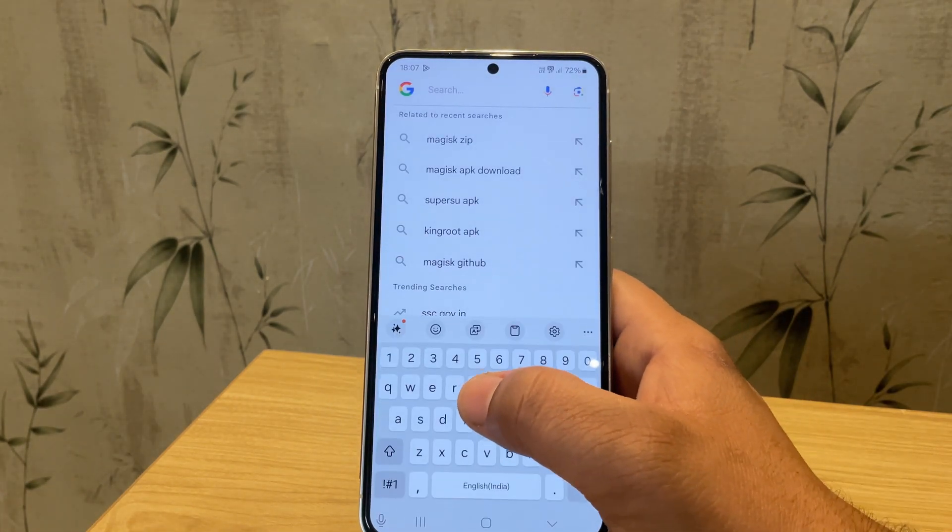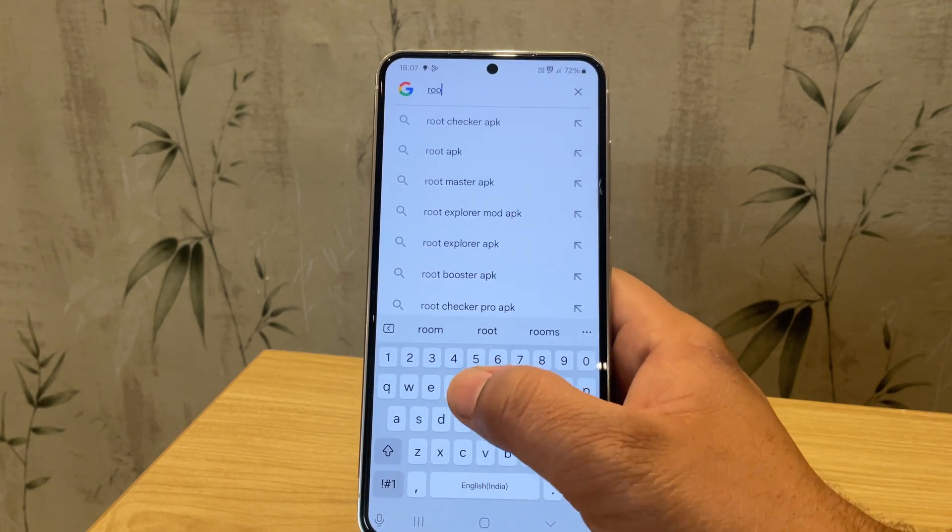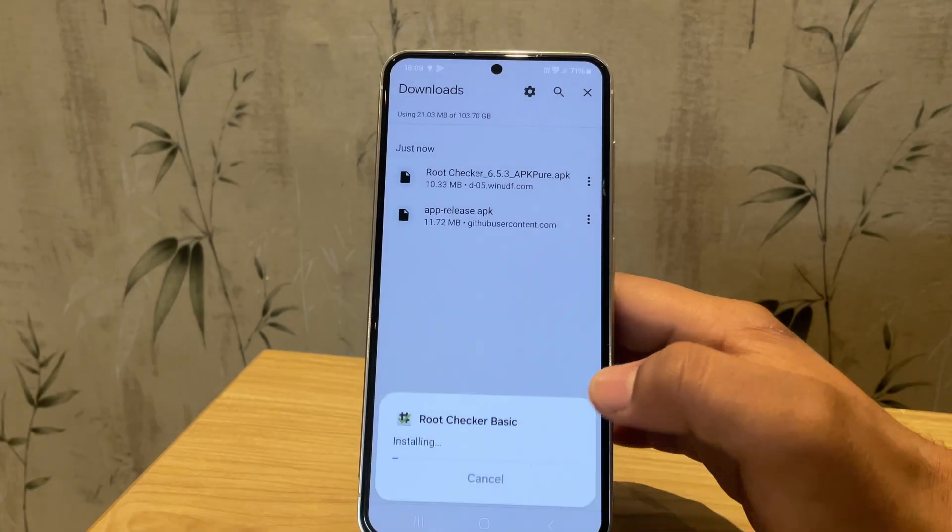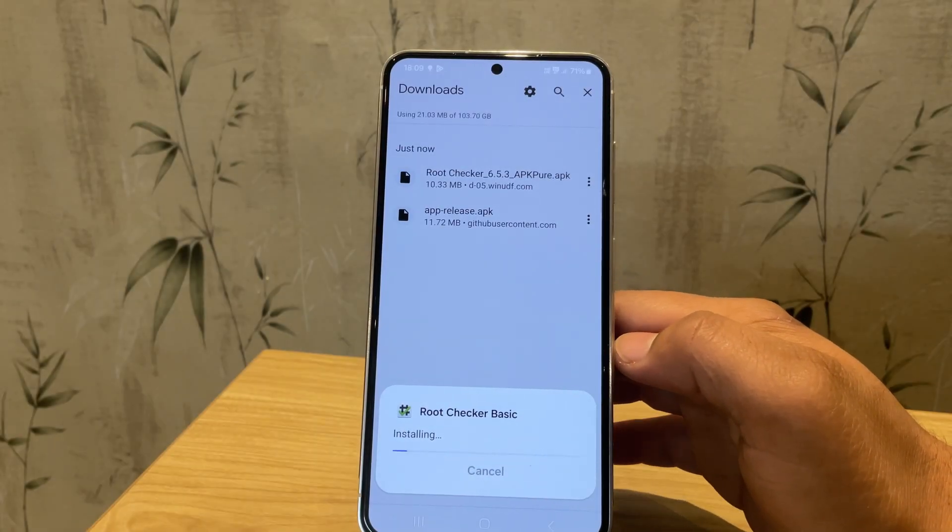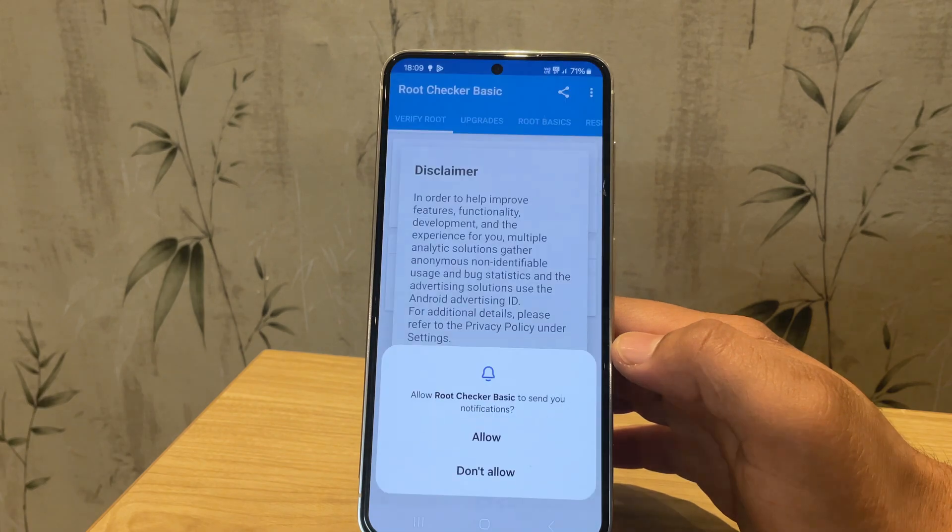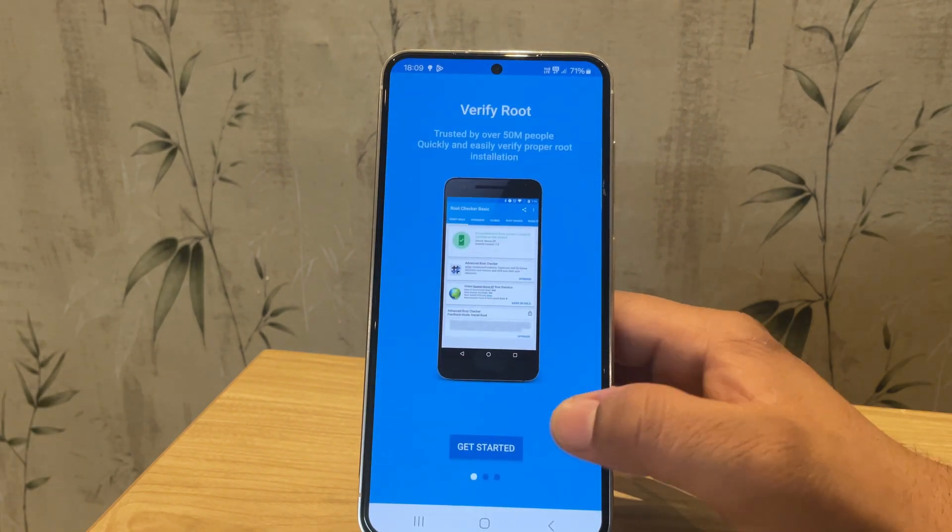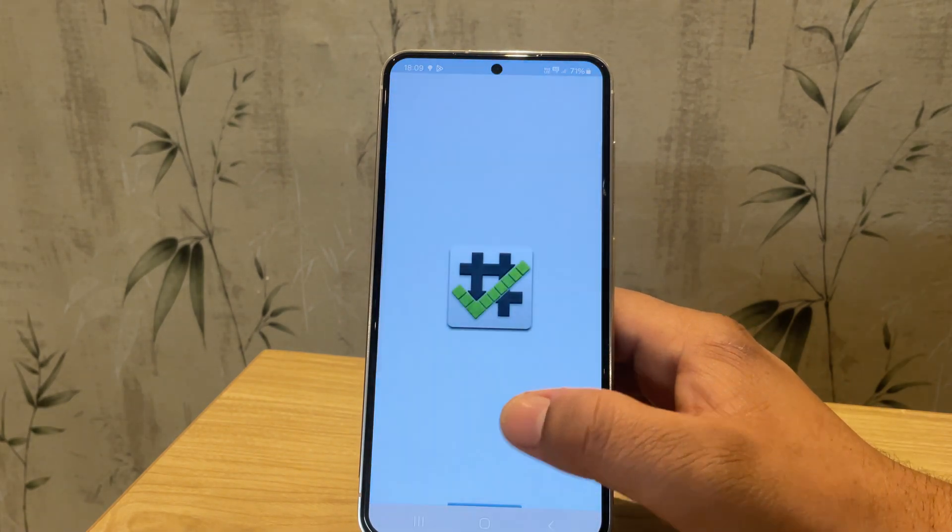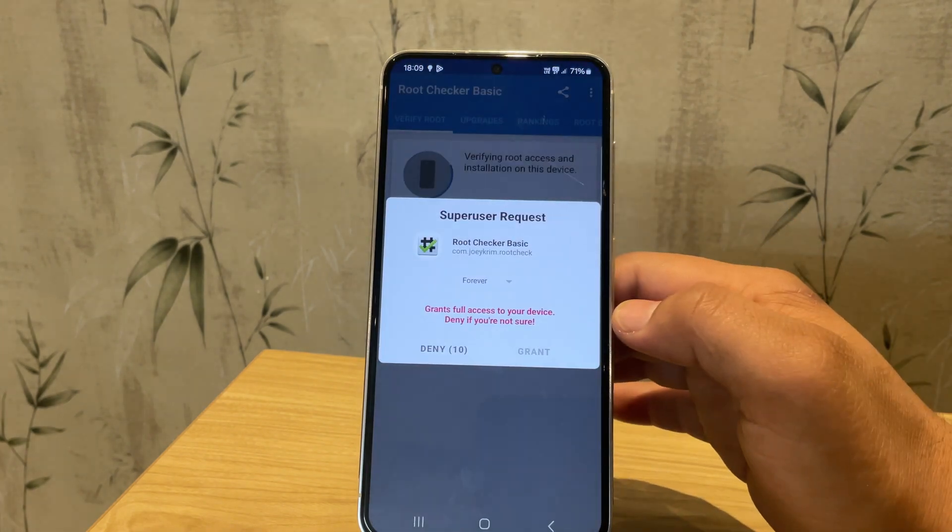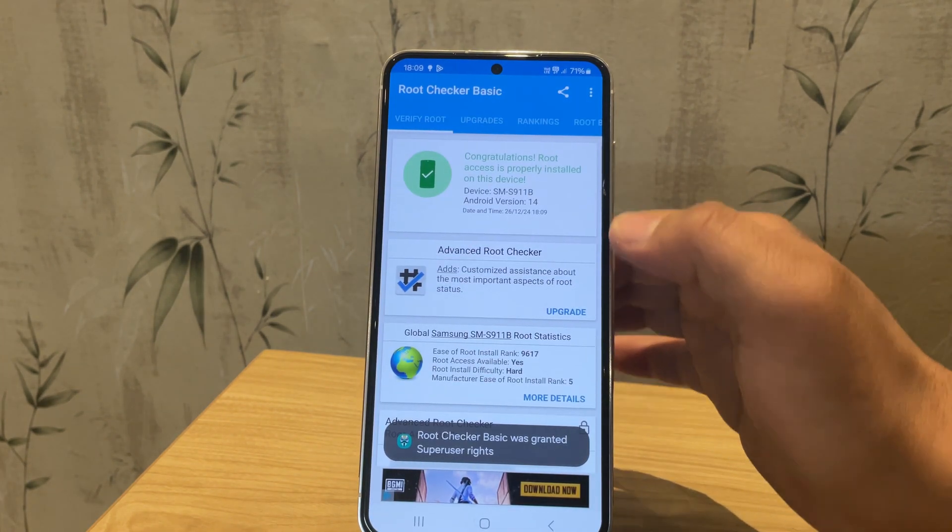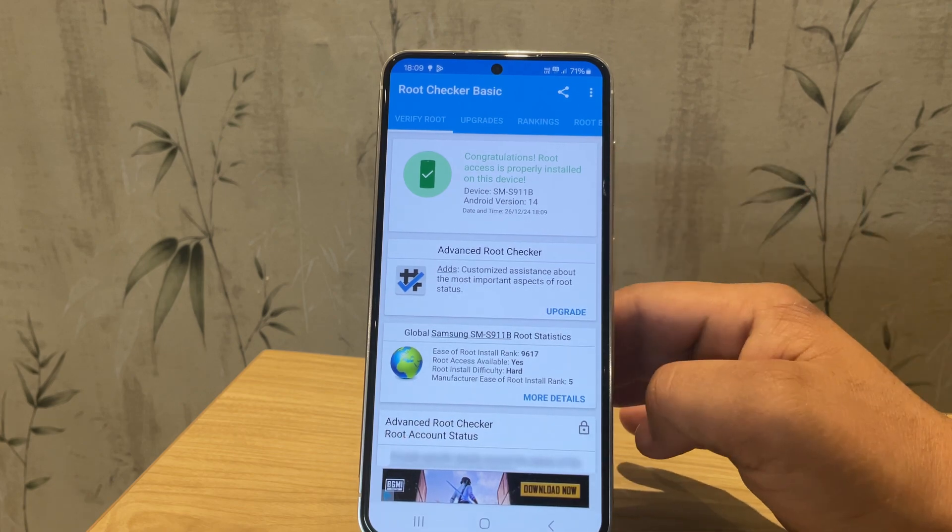To confirm that the device is rooted, let's quickly install the RootChecker app. The app is now installed. Let's open RootChecker to confirm root access. And boom. As you can see, the device is now successfully rooted.